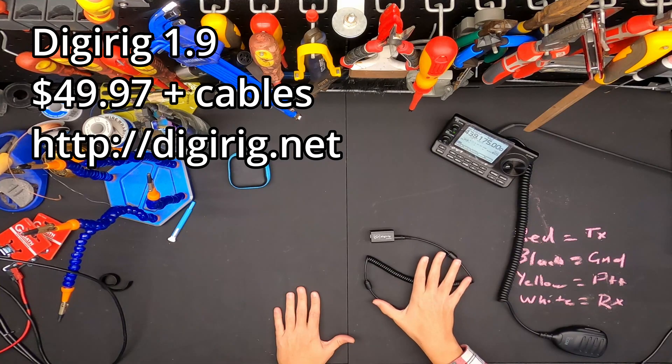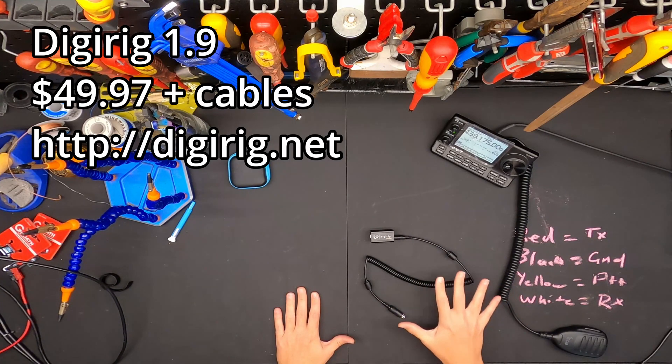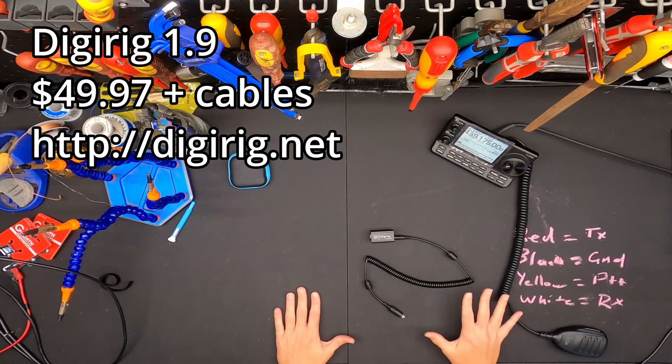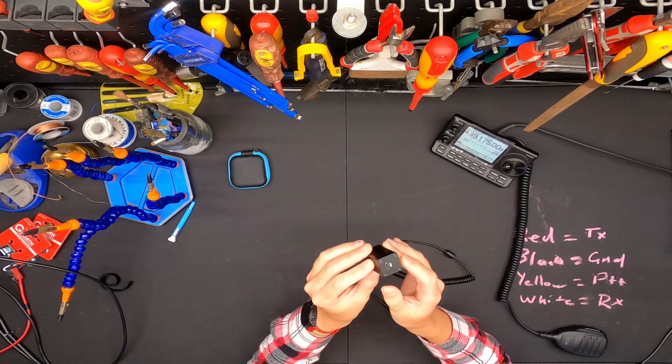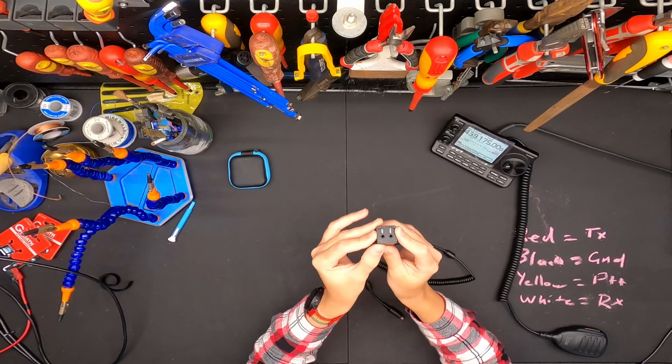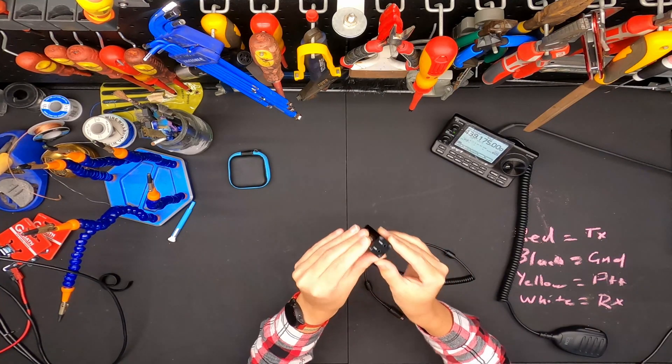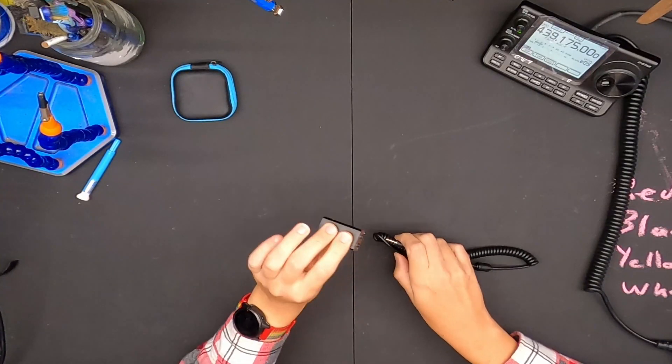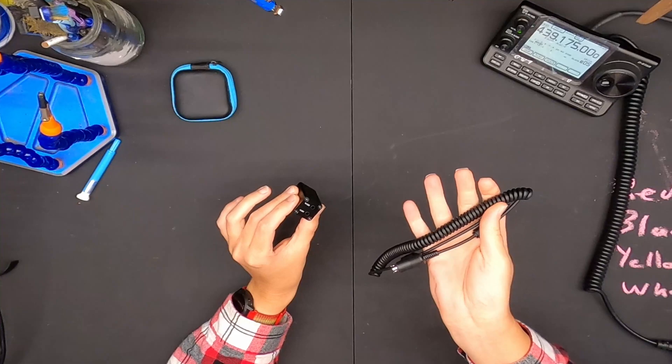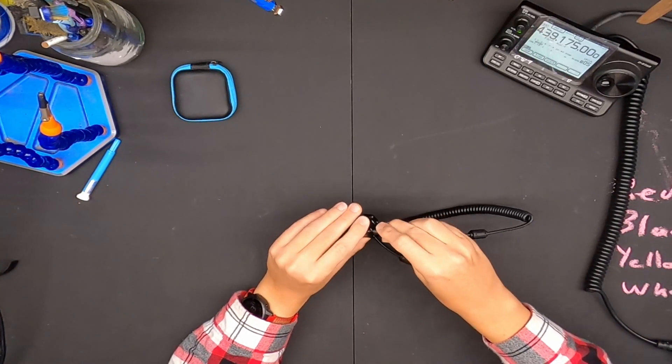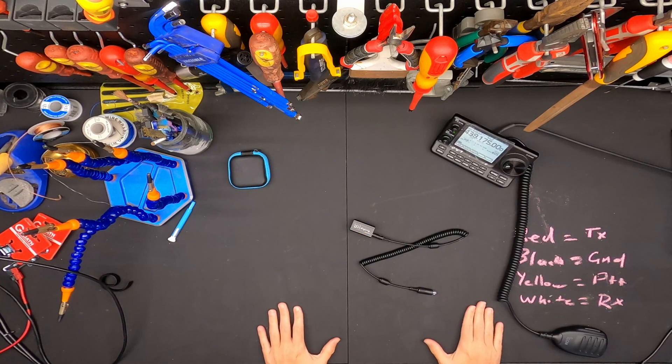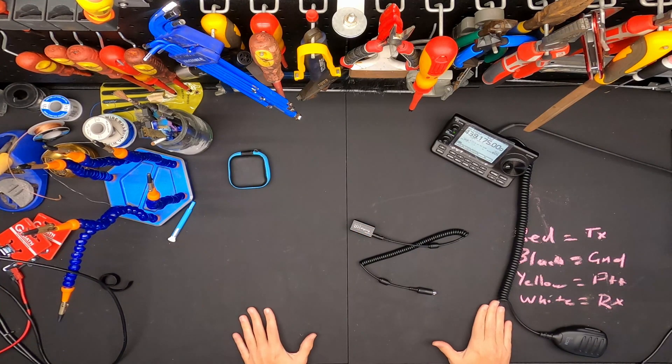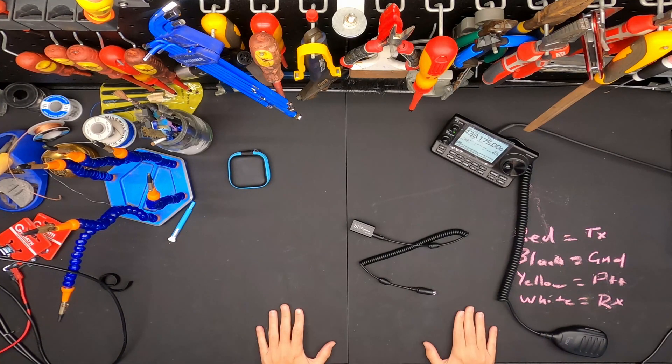I've got a cable that Digirig made up specially for me. Hopefully they start selling these cables because it'll be super handy. What the Digirig is, is USB-C to audio and serial and it also has PTT. So basically this plus this cable is all you need to connect your radio up to do 9600 baud if it's a fairly modern radio, if it has the 6 pin mini DIN data connector.